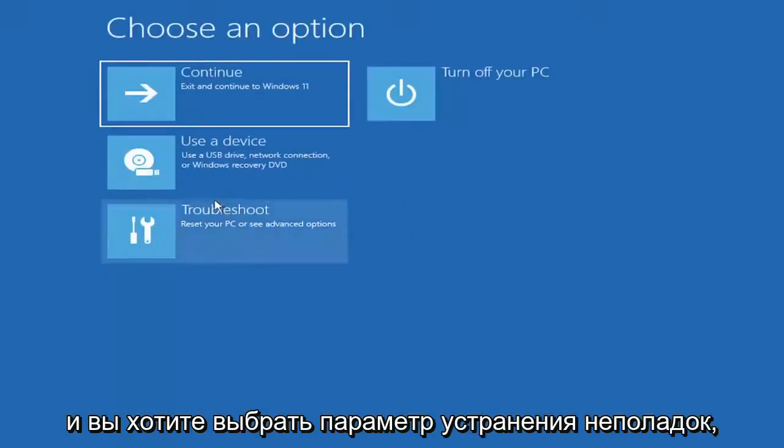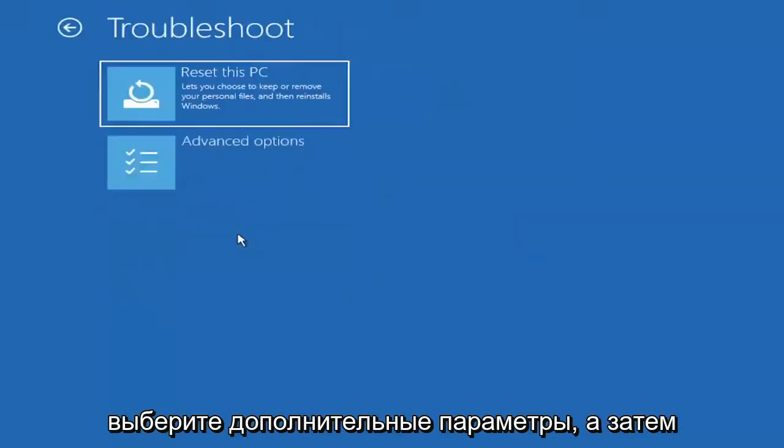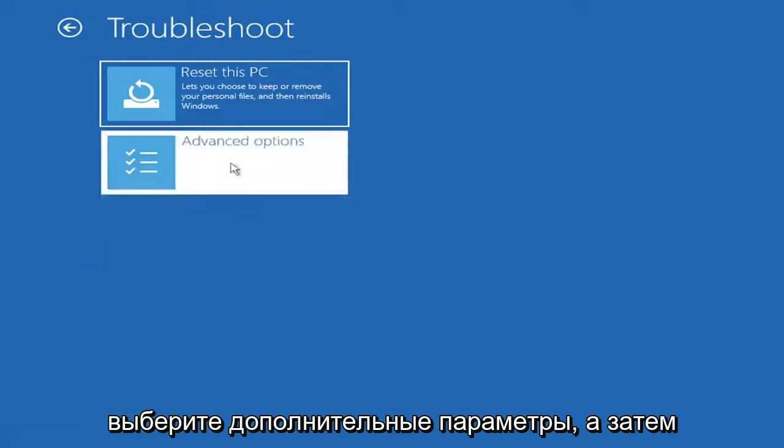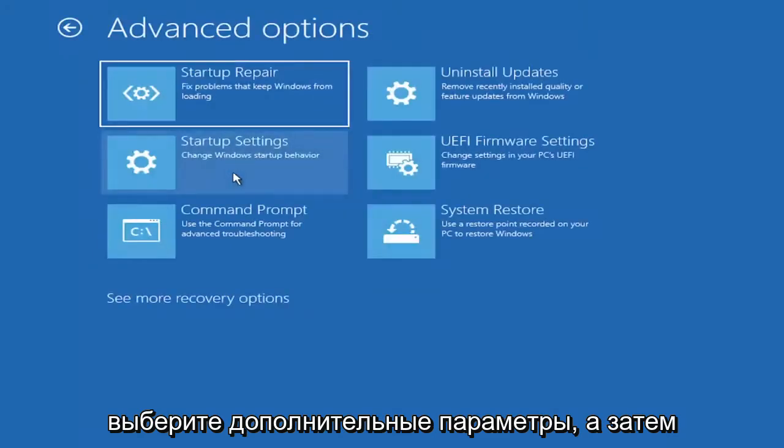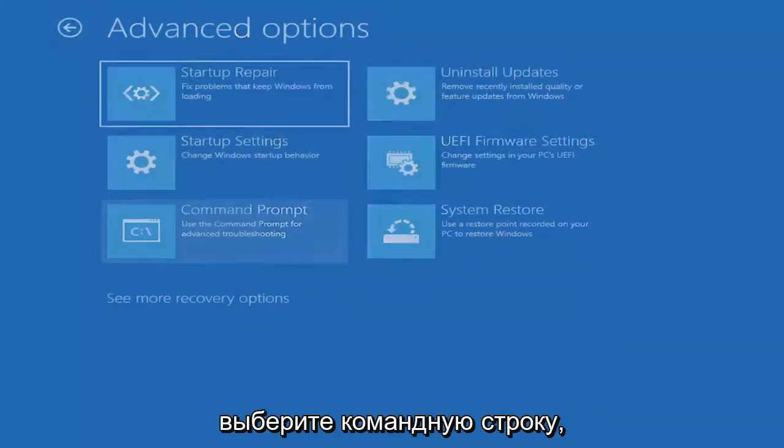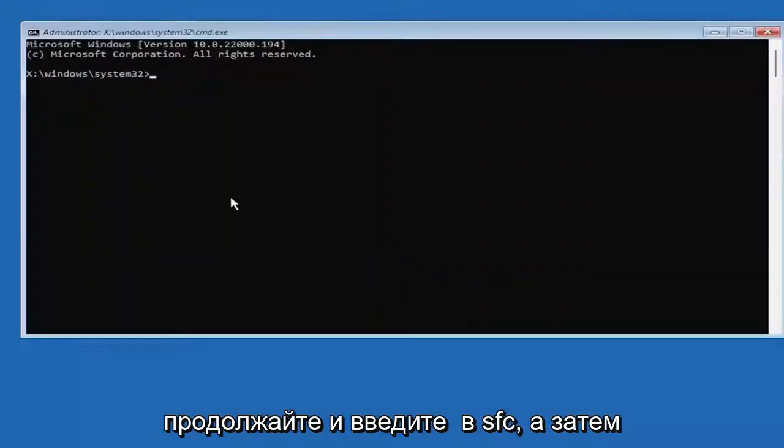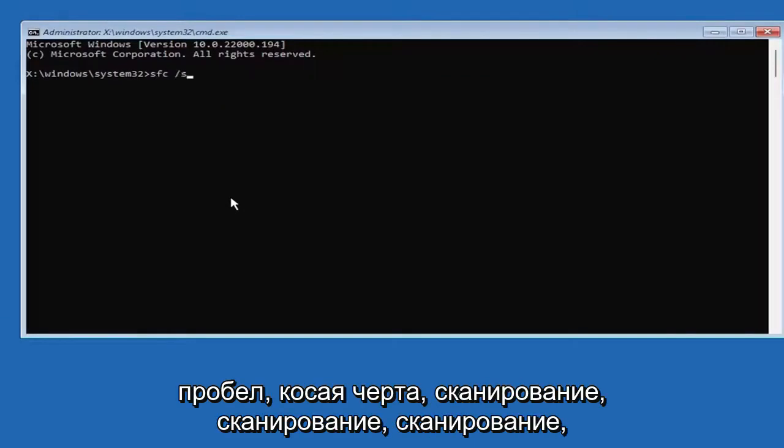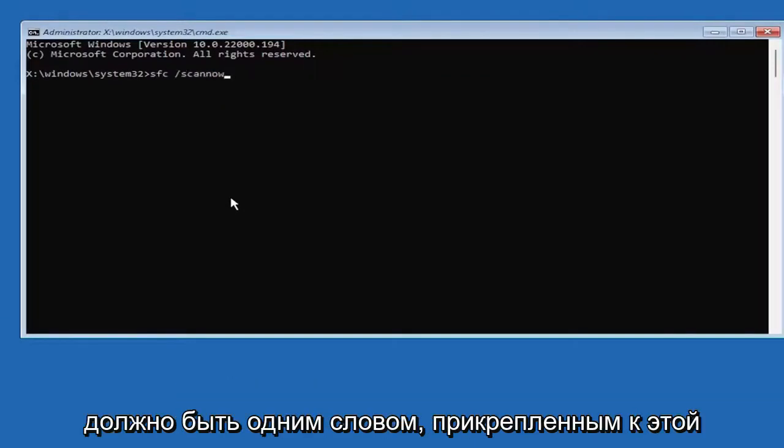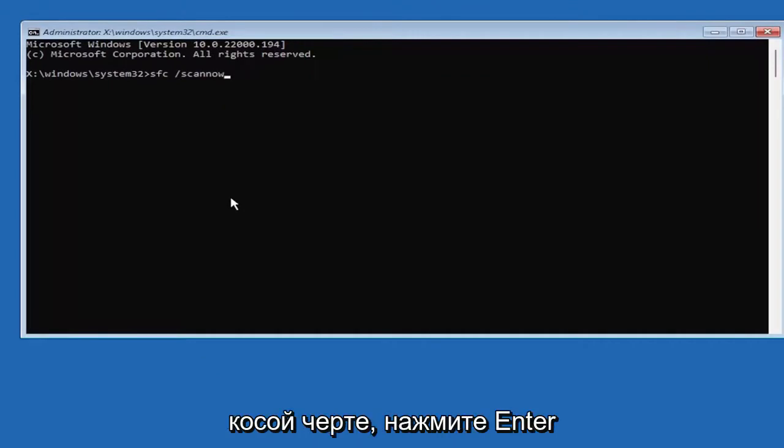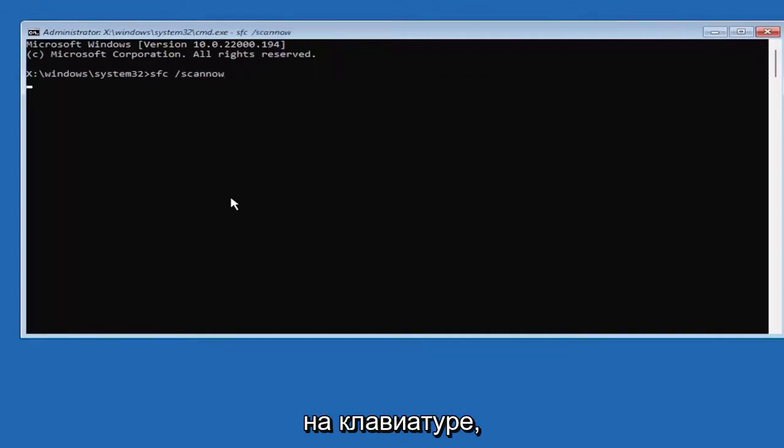So you can open the command prompt. Go ahead and type in SFC and then a space forward slash scan now. Scan now should be one word attached to that forward slash out front. Hit enter on the keyboard.